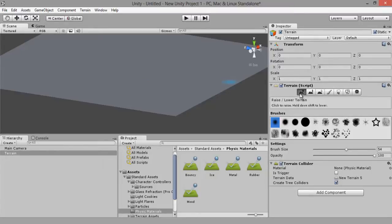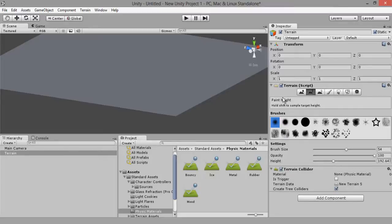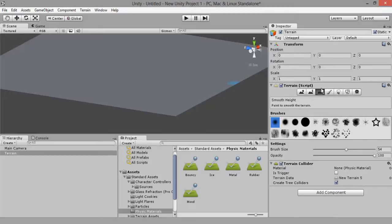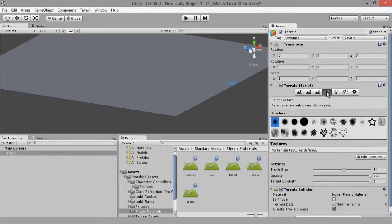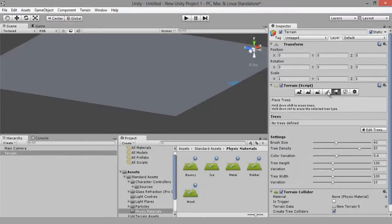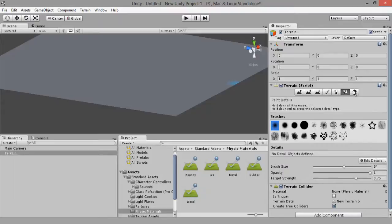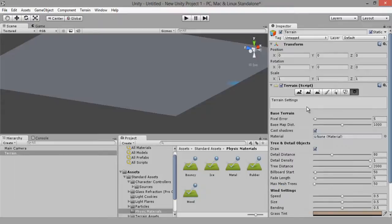So let me explain these tabs. This first tab you'll be using mainly for sculpting the terrain — this is to raise and lower your terrain. You also have Paint Height — I'll explain that in more detail as we have a terrain built. This next one is to smooth your terrain. Then you have Painting Terrain, Trees, Paint Details, and the cog for settings.